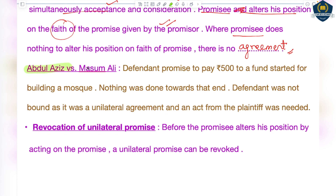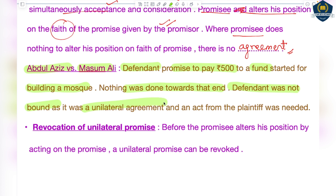Let us understand this with the case of Abdul Aziz versus Masoom Ali. The defendant promised to pay rupees 500 to a fund started for building a mosque. But nothing was done towards that end — they never started building the mosque. The defendant was held not bound to pay, as it was a unilateral agreement. An act from the plaintiff's side was needed; until the mosque construction began, the defendant could not be held liable.